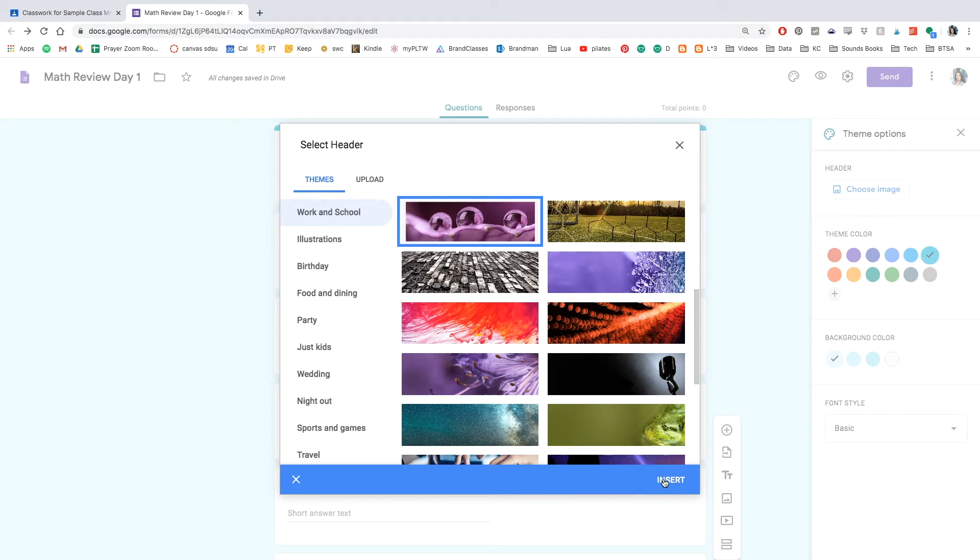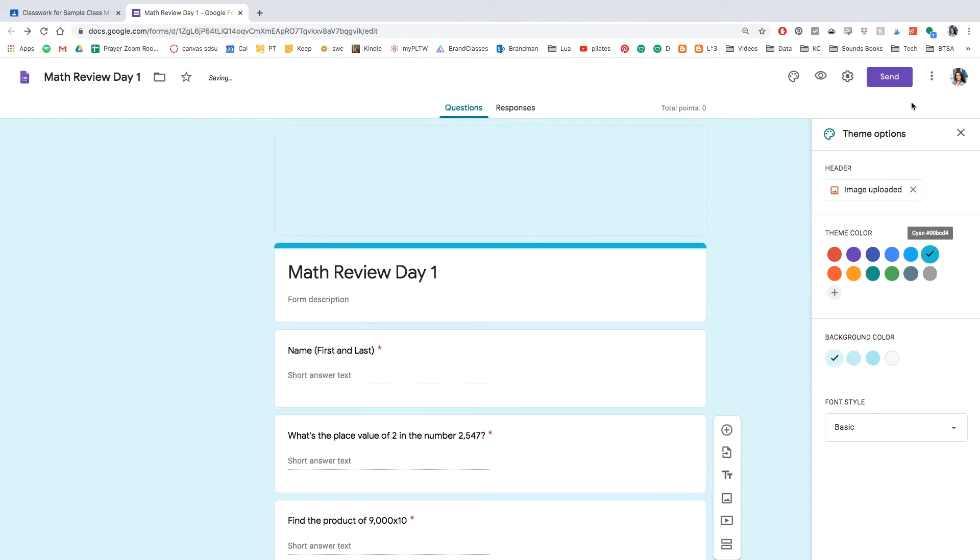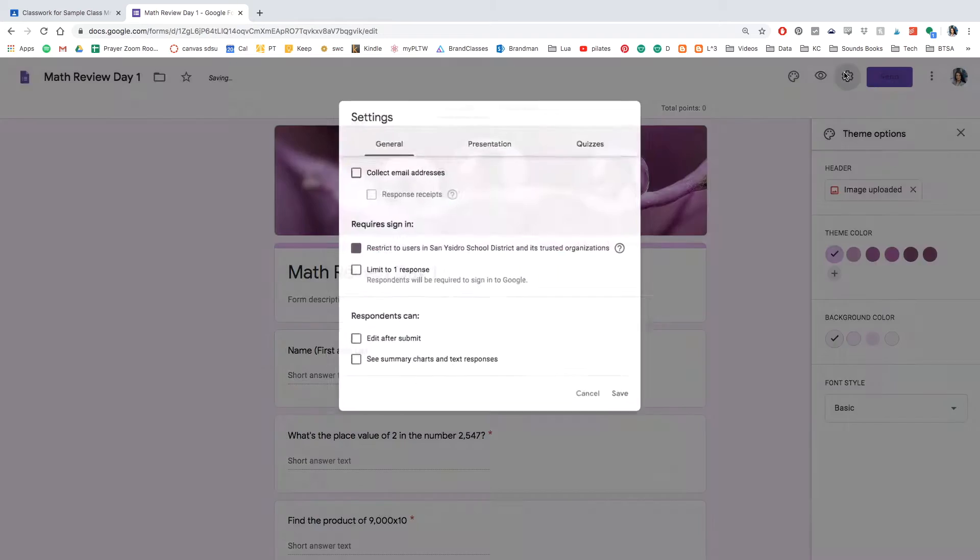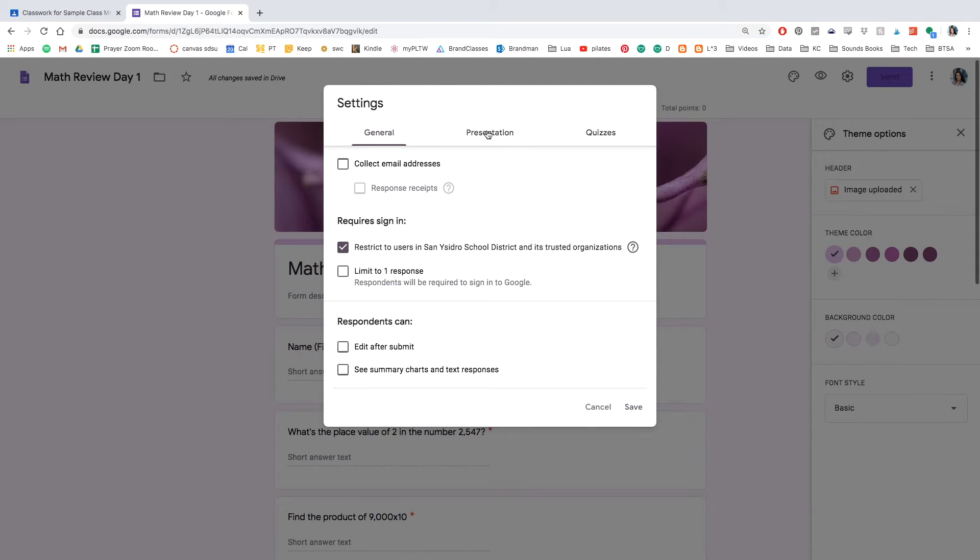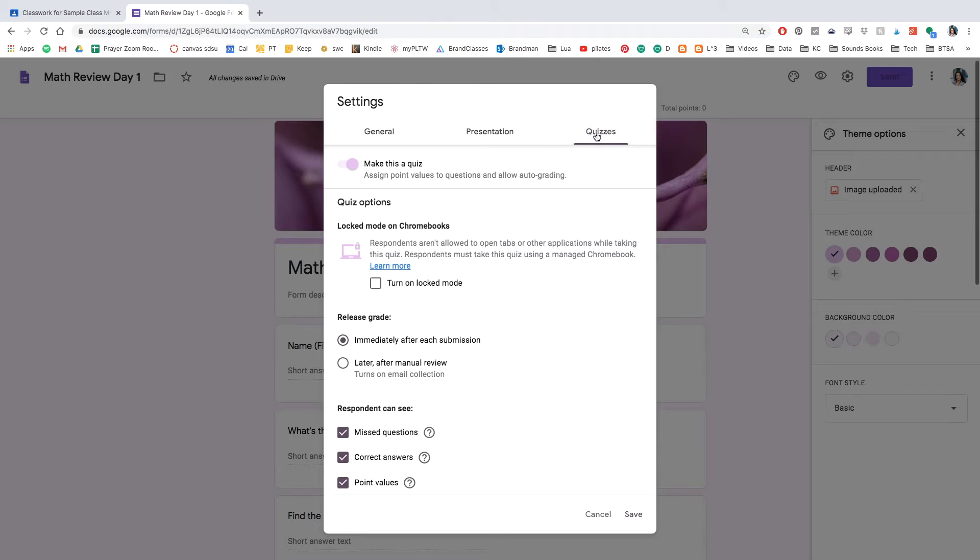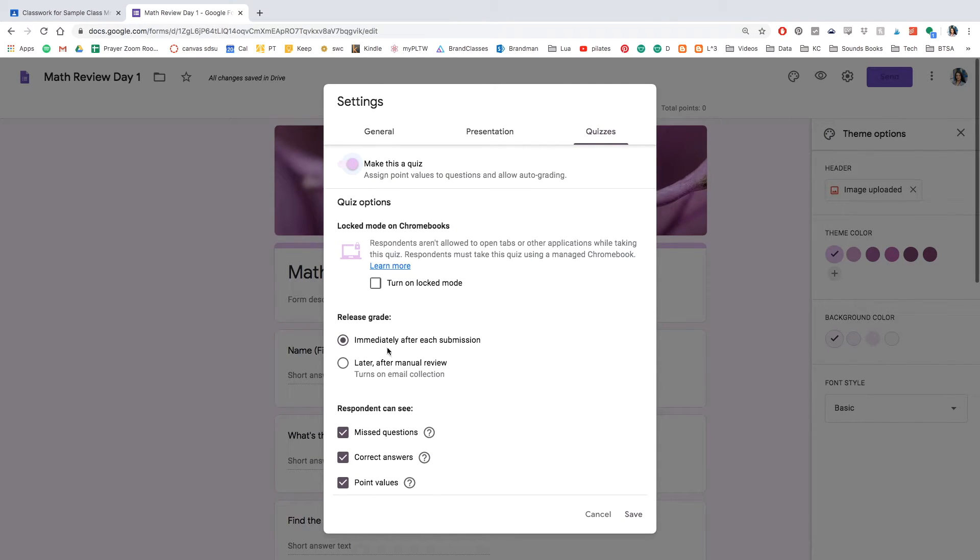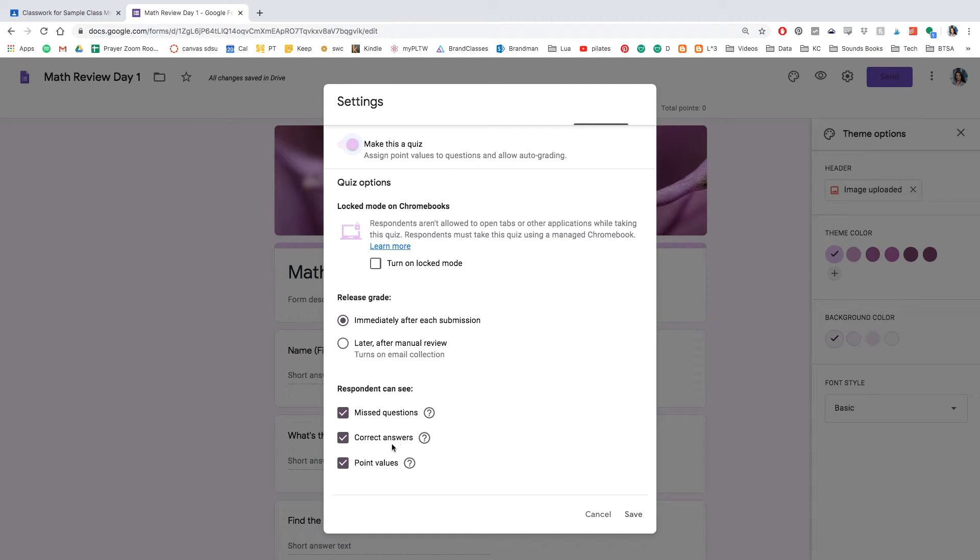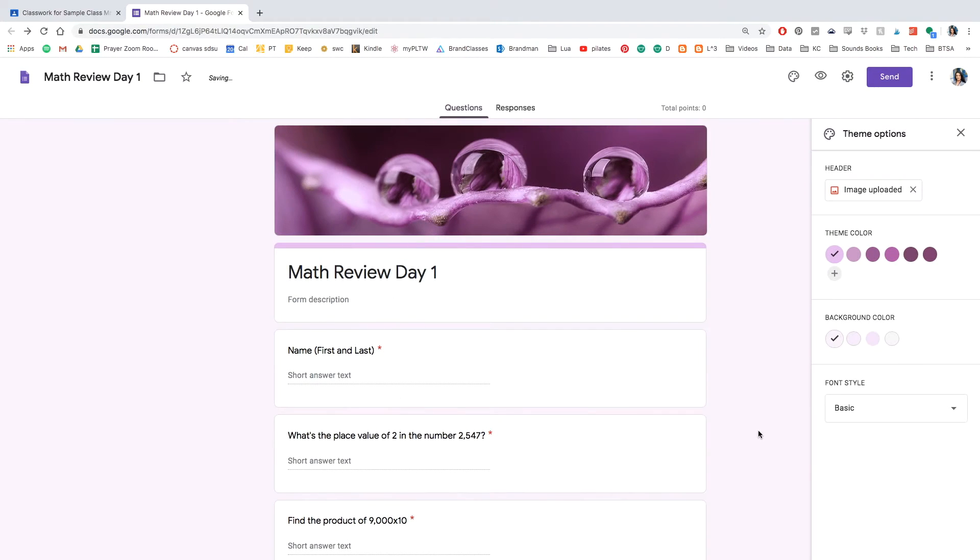I'm going to go ahead and click the little water beads, click the gear button, and we're going to look at the settings. I'm going to go ahead and click the presentation, the quizzes, make sure to make this a quiz is toggled on and make sure that the grades are released immediately after submission. And those three are checked off. So go ahead and save that.